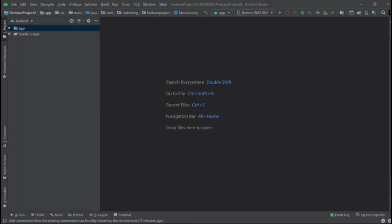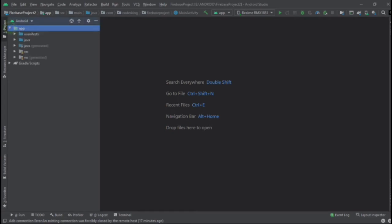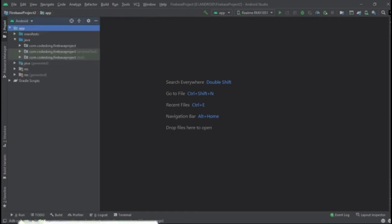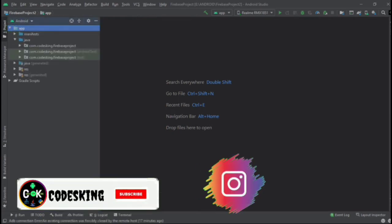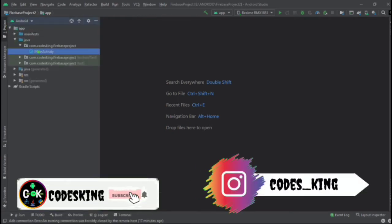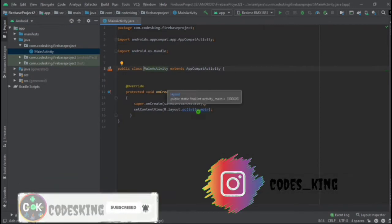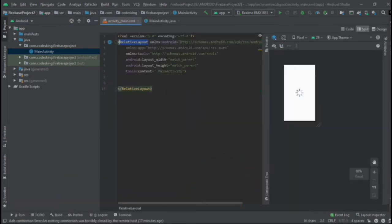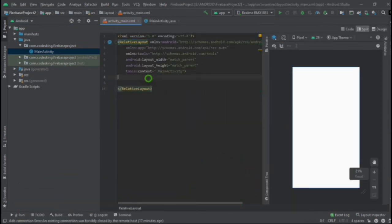First of all we need to create an XML design. Go to main activity and then go to the XML file. Here we need to create a design for that, so let's add a text view.